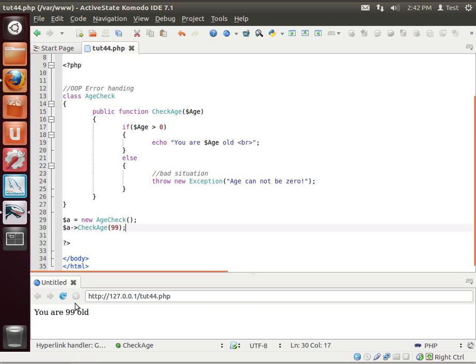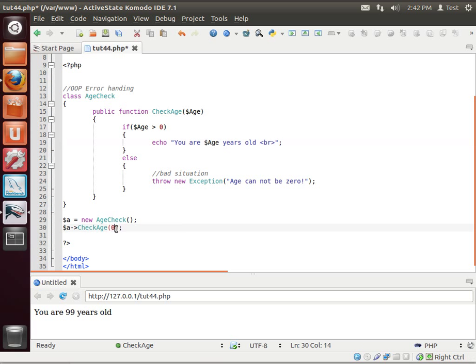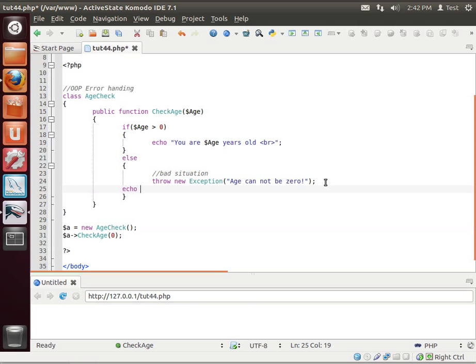We're going to check the age. Let's give it the ripe old age of 99. You are 99. I should probably put years old. A bit of a perfectionist in me coming out.